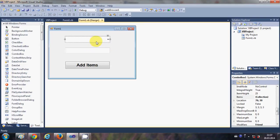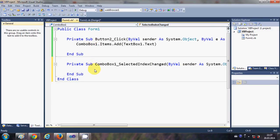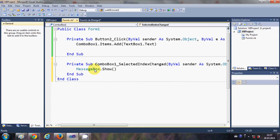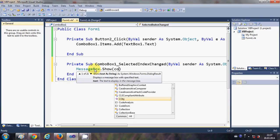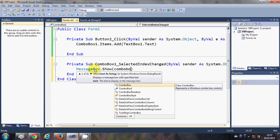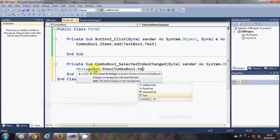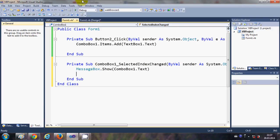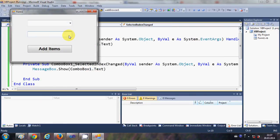Now, for example, whatever item I select in the combo box I want to show a message saying that this item is selected. So I will select the combo box, double-click it, and in here I will write: MessageBox.Show(ComboBox1.Text). Now when I run the program, let me first add some names.